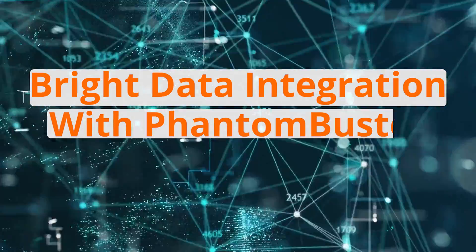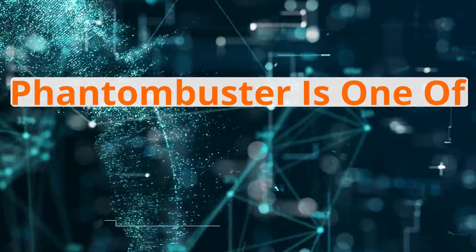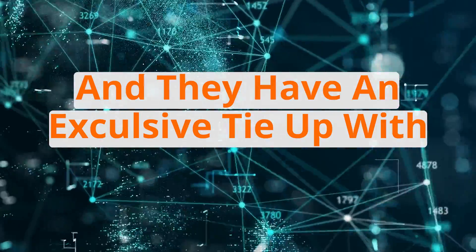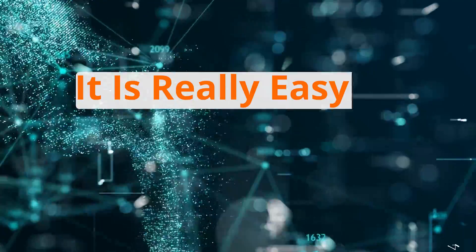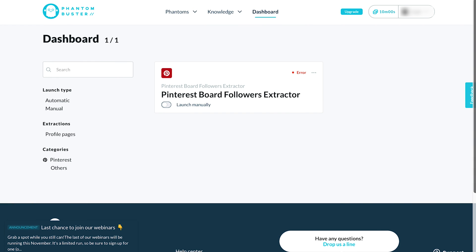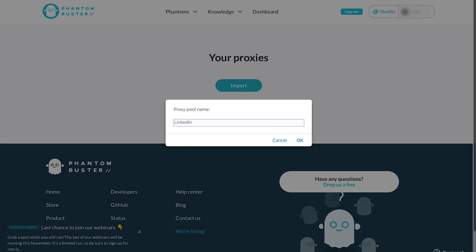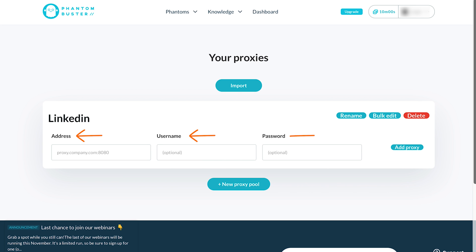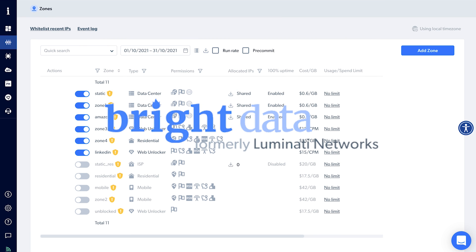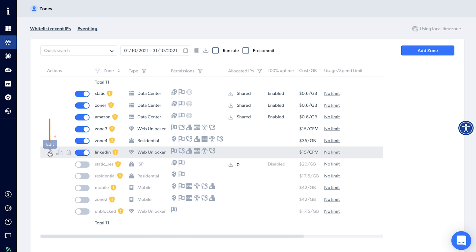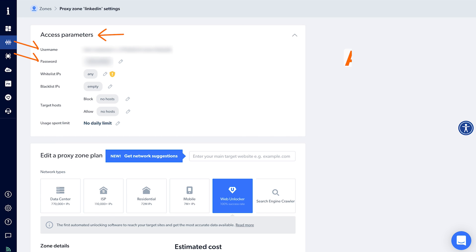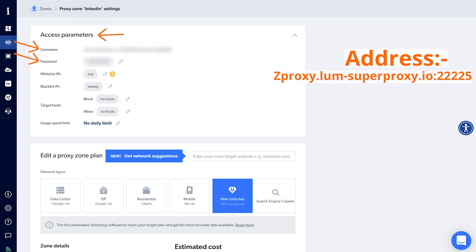Bright Data integrates with Phantom Buster and Octoparse. Phantom Buster is one of the best tools for social media automation and has an exclusive tie-up with Bright Data for proxies. To integrate, store your proxy information in your Phantom Buster account so you can use it with multiple phantoms. Click on your name in the top right, choose proxies, click plus new proxy pool, and name it anything you like. Fill in the proxy information — address, username, and password — which you can find in the Bright Data zone by clicking edit zone and viewing the access parameters. The address will be zproxy.lum-superproxy.io.